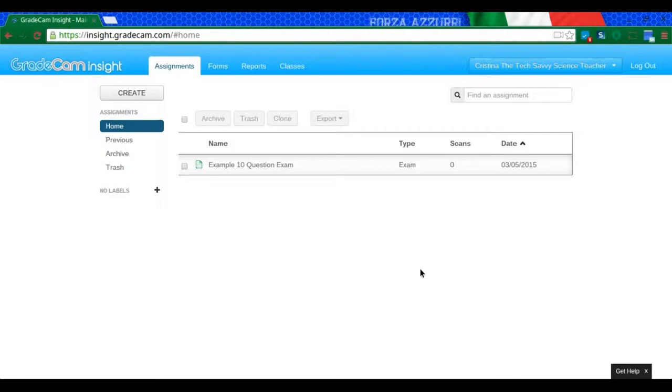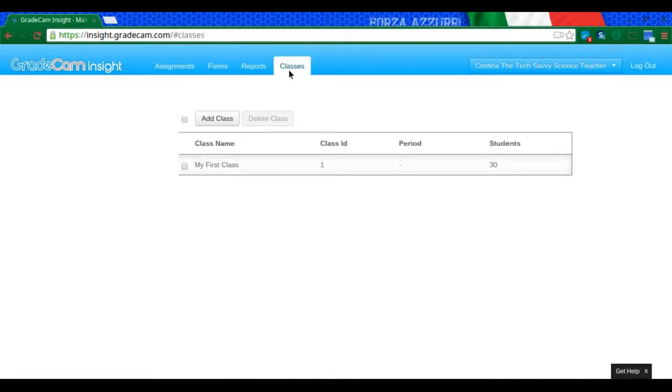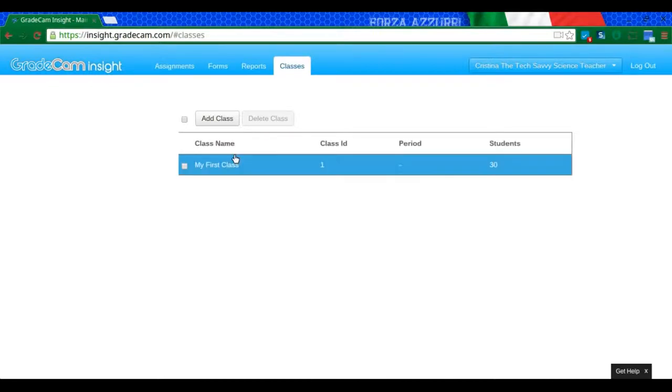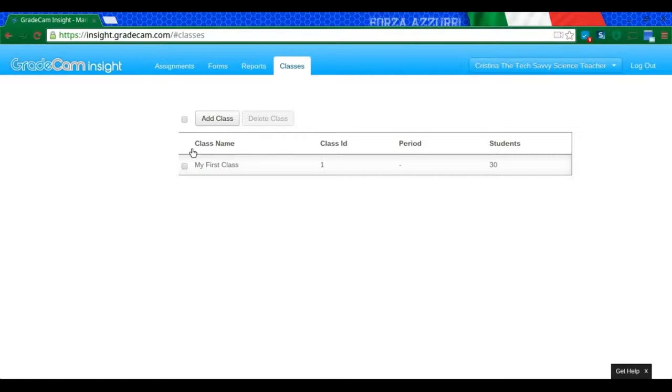Okay, so once you've signed up and you're here on this page, we're going to go to Classes. From there, and this is the demo class that comes in when you first create the program, I'm going to click Add Class.